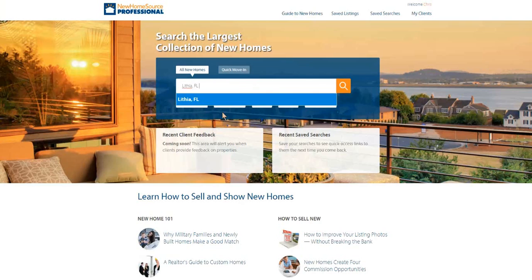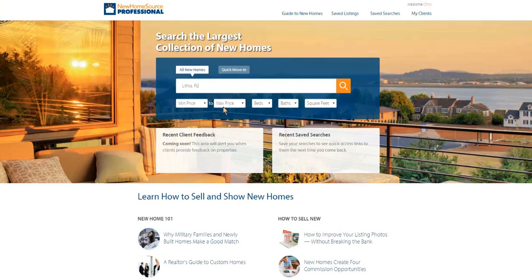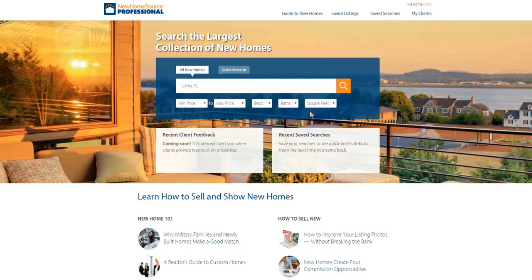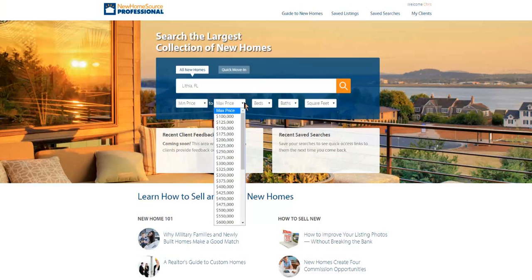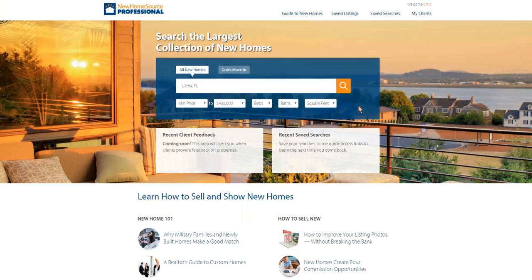I can put in here a max price, a minimum price, whether or not I want to search for all new homes or spec homes. These are called quick move-ins, existing inventory. Filter out bedrooms, bathrooms, or square footage. Let's set a max price of $400,000 and search.